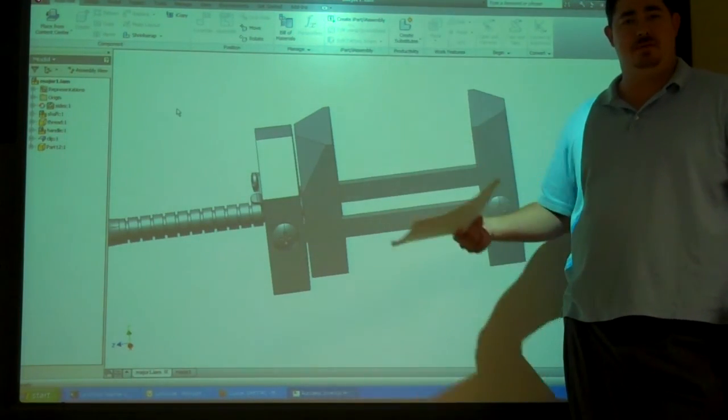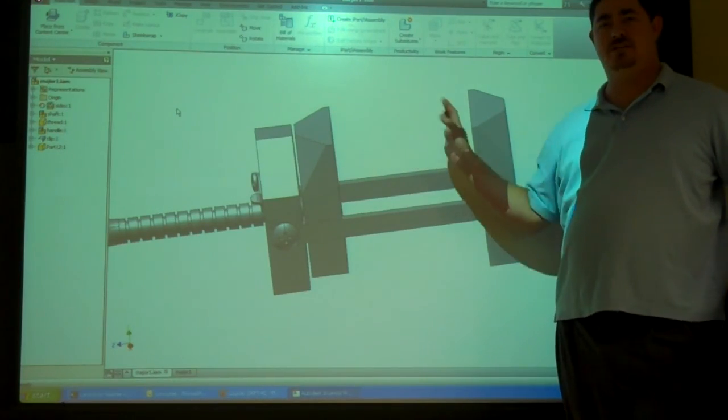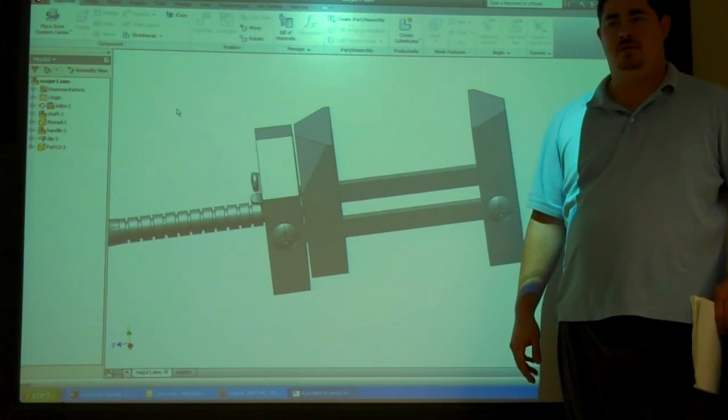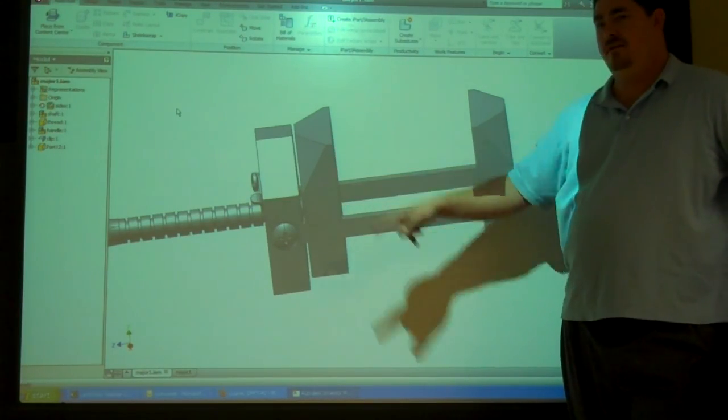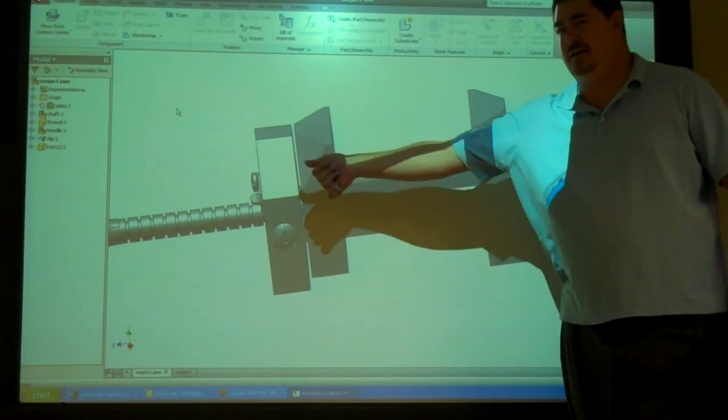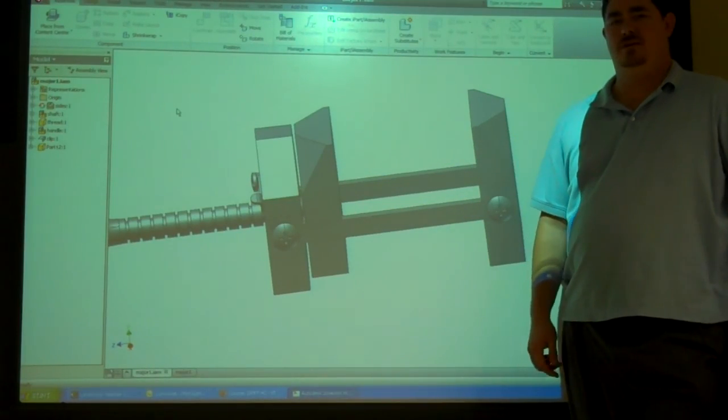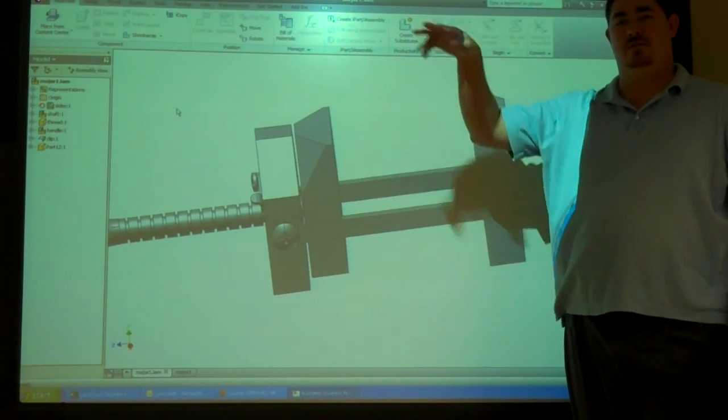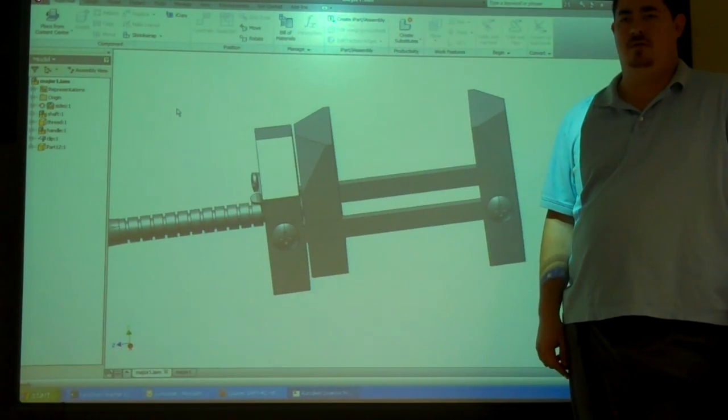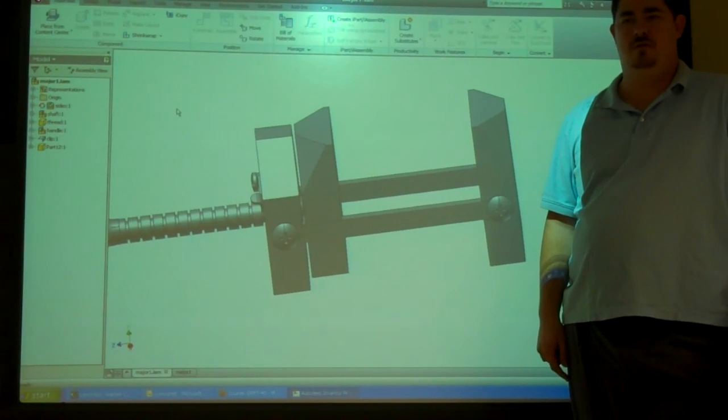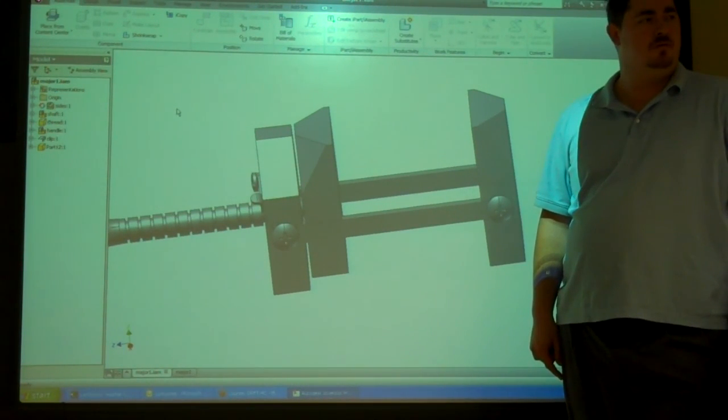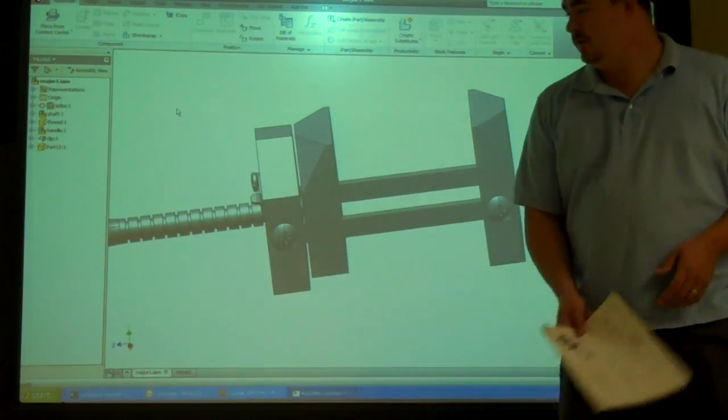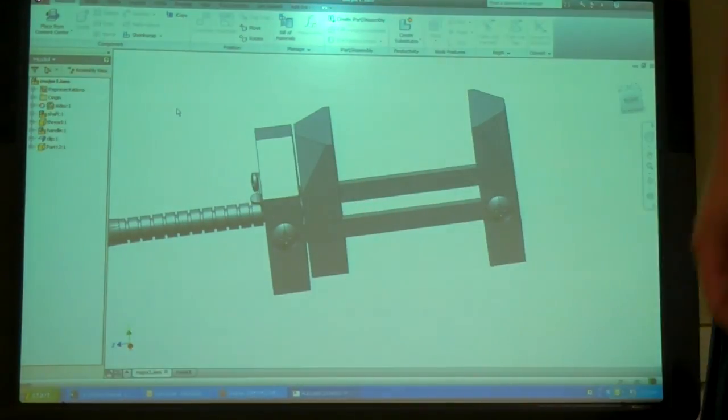So as we do the sub-assemblies, then we use the adaptive to make it so we can adjust it here on the major assembly. There's no way you can put this in after you put the sides, the side pieces, and the end jaws together. It just won't go together. So you have to put that in there first, and it's going to slide around in that sub-assembly. Questions? Alright. Let's do it.